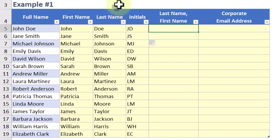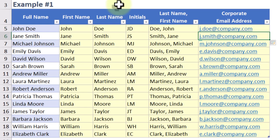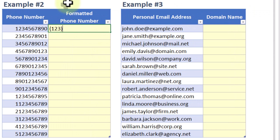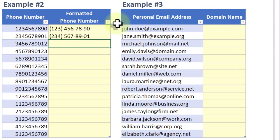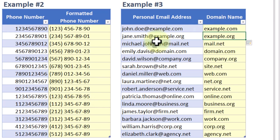Hello, today we are talking about Flash Fill in Excel, a powerful tool that can save you a lot of time when it comes to data entry and manipulation. Let's dive right in.